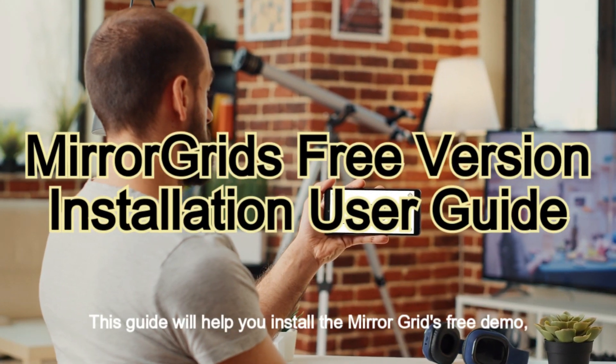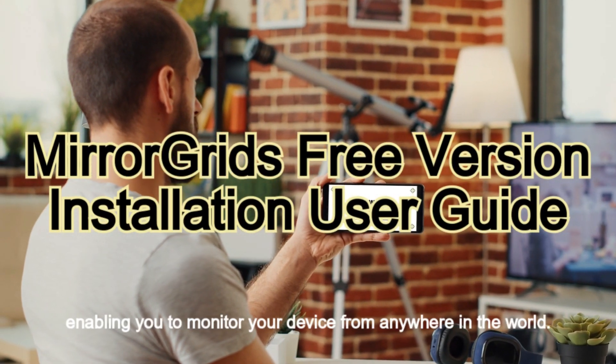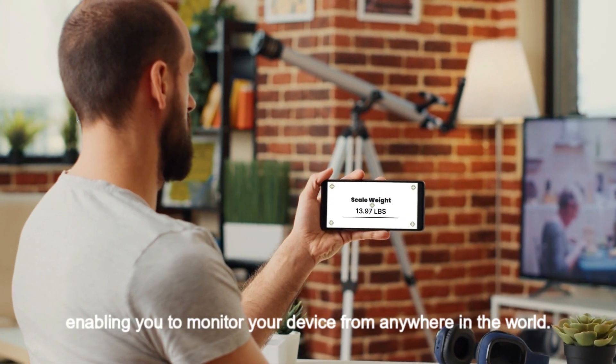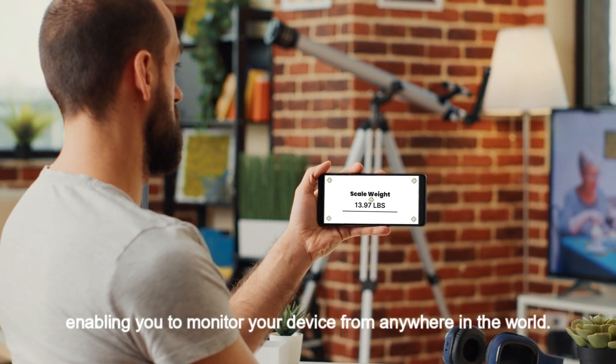This guide will help you install the MirrorGrid's free demo, enabling you to monitor your device from anywhere in the world.